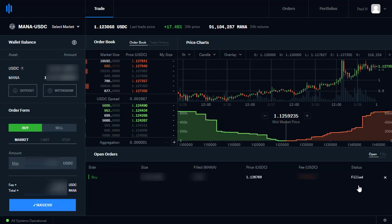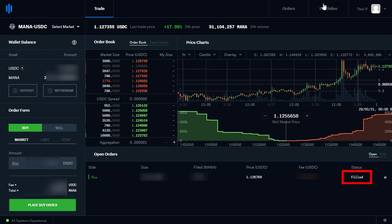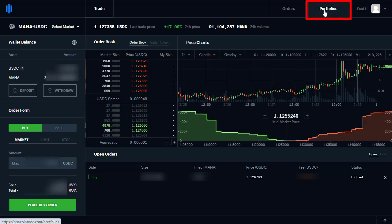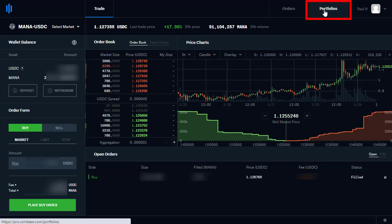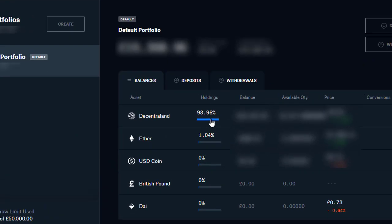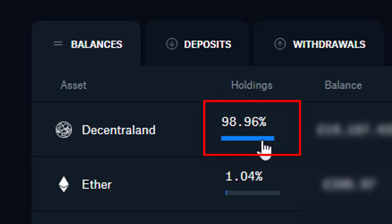And that order is filled. So if I go back to my portfolio, I can see I no longer have Bitcoin and 98% of my funds are now in MANA — Decentraland.